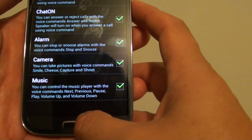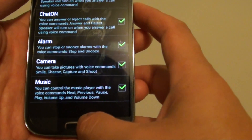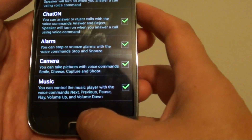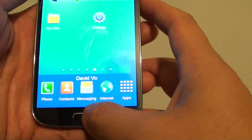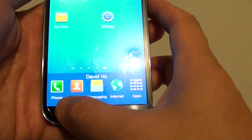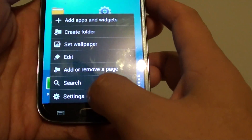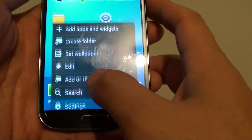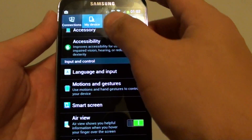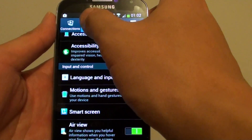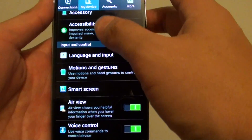Just using your voice. Now go back to the home screen by pressing on the home key, then tap on the menu key, go into settings. Once you are in settings, tap on the 'My Device' tab at the top.